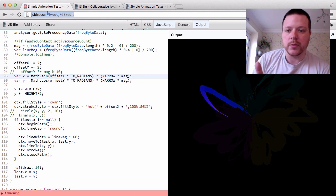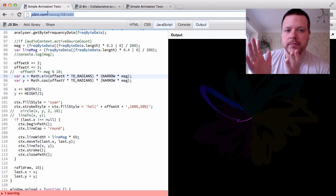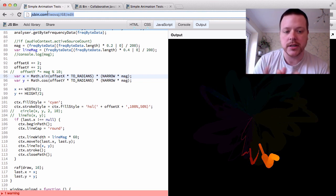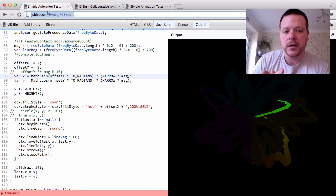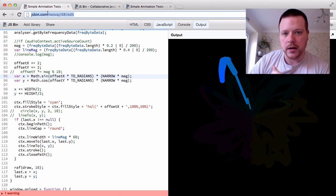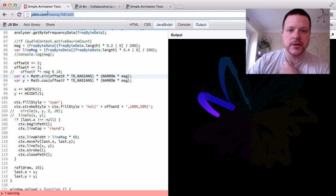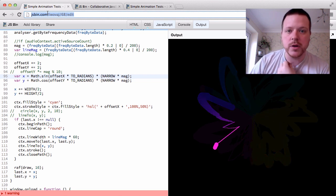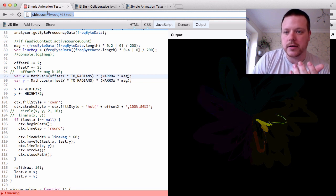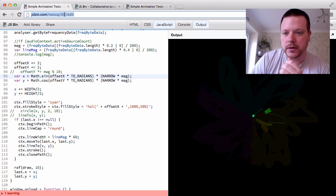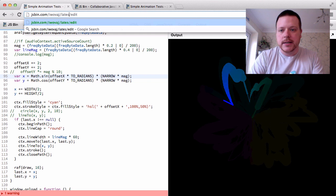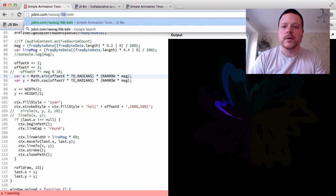That's fine — anyone coming into the link will see just this version of the code. But what if I want to share all of my revisions, say a revision I do next week or the month after? I can share the link with 'latest' instead of '68' in there, and that will always link to the very latest version of this code.